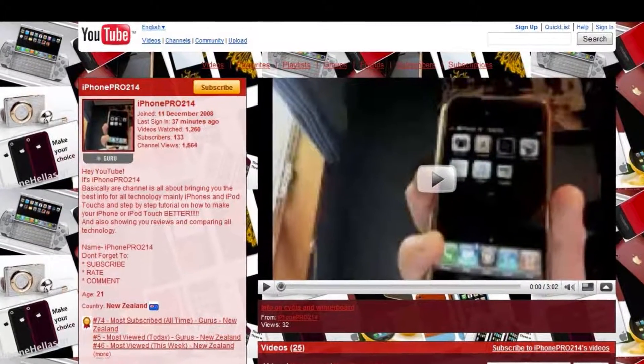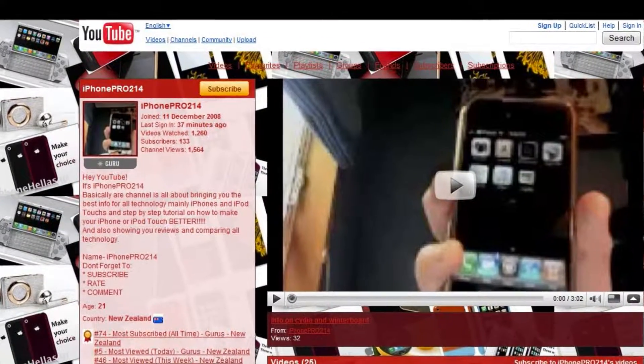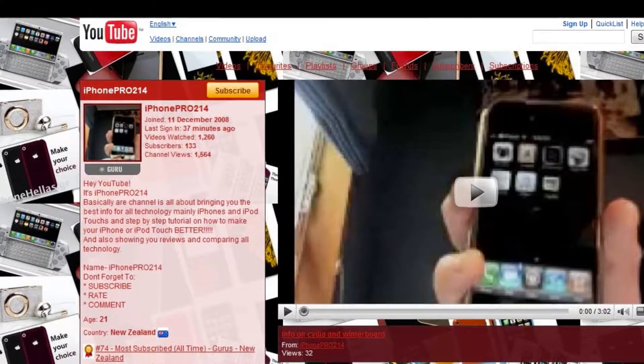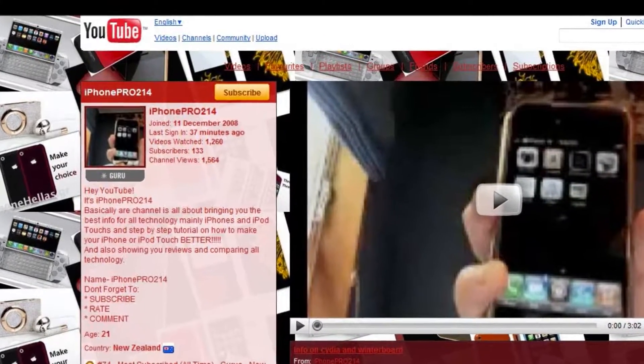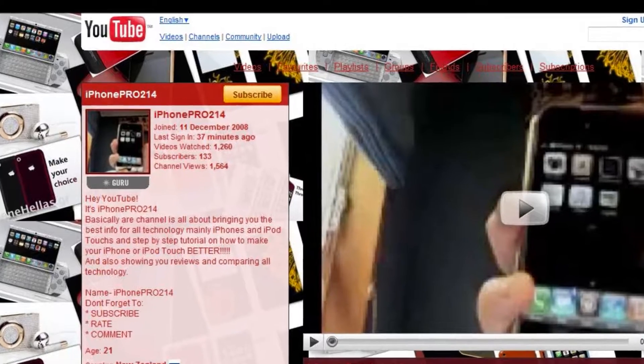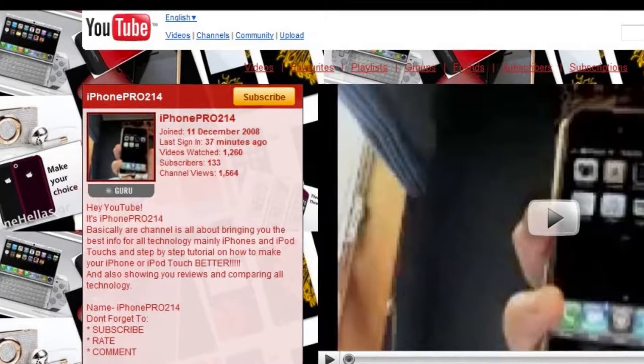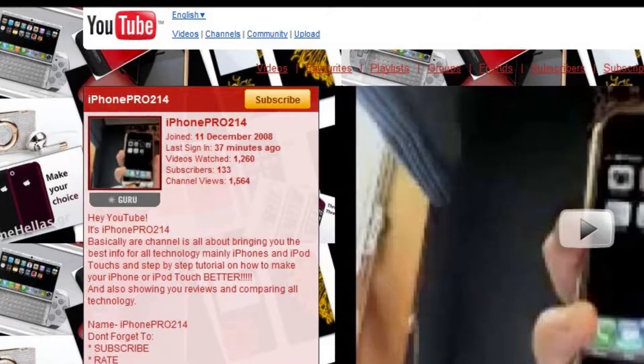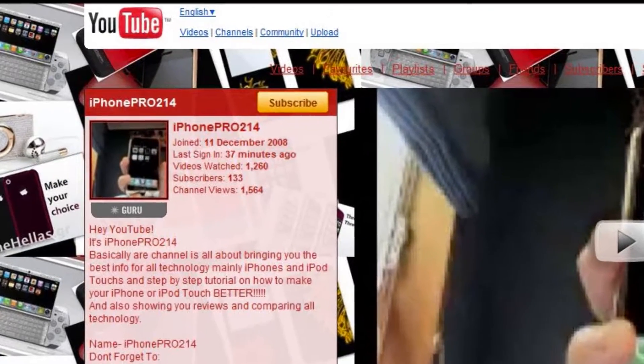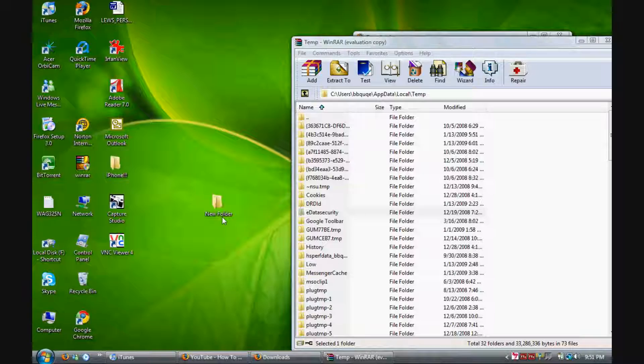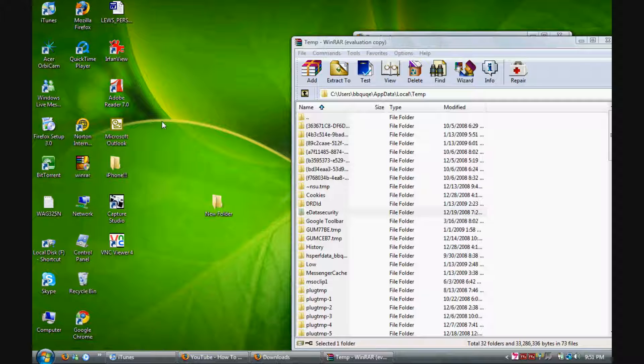Hey guys, this is iPhone Pro 214. Remember to rate, comment and subscribe to my channel. We're going to show you how to change your battery icon.